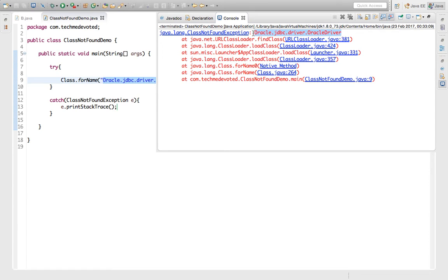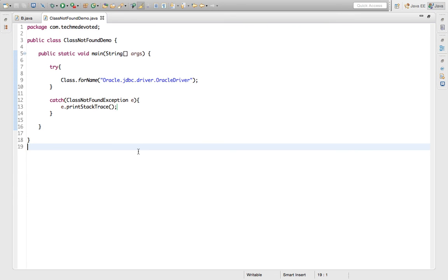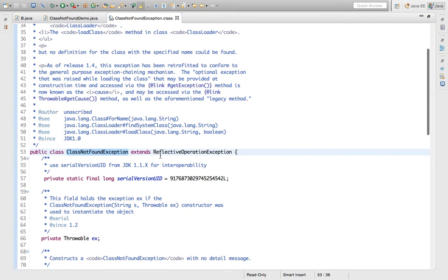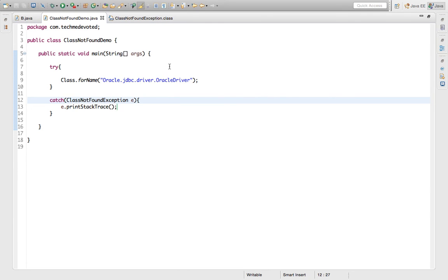So these two — ClassNotFoundException and NoClassDefFoundError — are very important, both for interviews and for real development work. When you haven't added a required jar file to your classpath, you'll face ClassNotFoundException. Also note that ClassNotFoundException extends ReflectiveOperationException. Don't forget to subscribe to the channel for updates — see you in the next video, thank you!